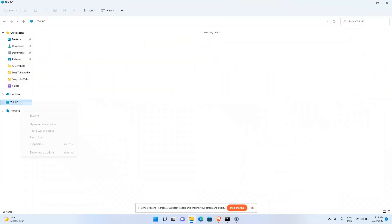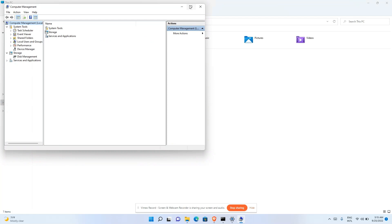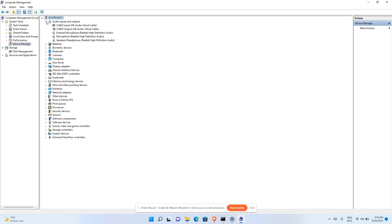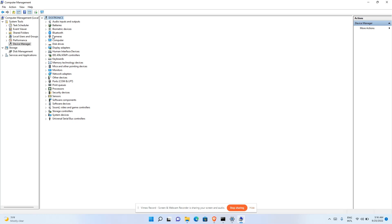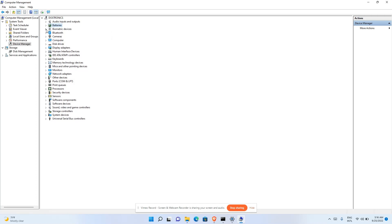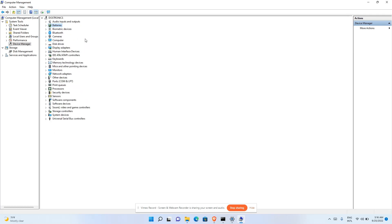In File Explorer, right-click on 'This PC', go to 'Show more options', then click 'Manage'. This opens Device Manager, which lists all hardware attached to your computer. Here you can see categories like audio inputs, biometrics, and Bluetooth. If there's no driver installed, you'll see a question mark next to the device. Right-click on a device to update or uninstall its driver.